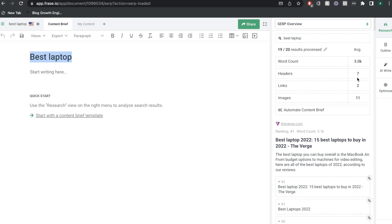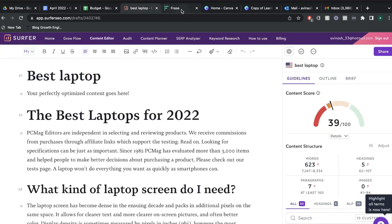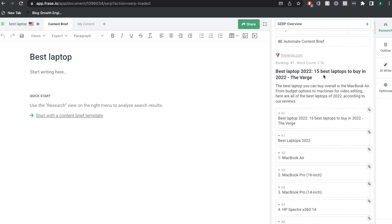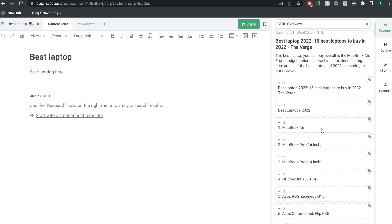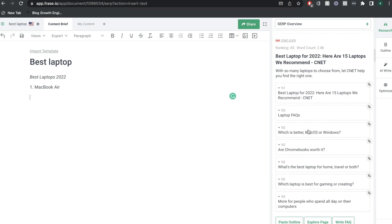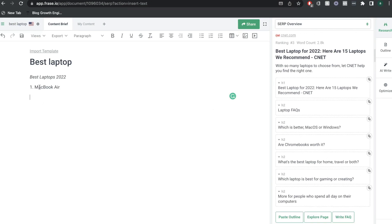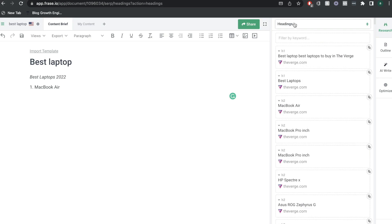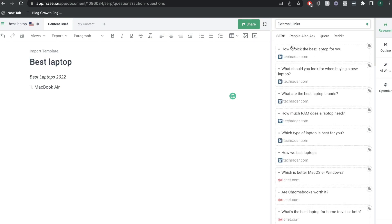This is the information we get back — very similar to what we did in Surfer SEO, but there is a little bit of difference in terms of how the information is displayed and even within the actual information we get. The word count here is averaged out at about 3,000 for Phrase, and the headers are seven, links two, and images eleven. Scrolling down, we can see the top ranked blogs for this specific key term and all of their specific H1 and H2 tags. You can actually go ahead and start building out your outline by pasting those subtopics or H2 tags into your content brief — this would be considered your SERP overview.